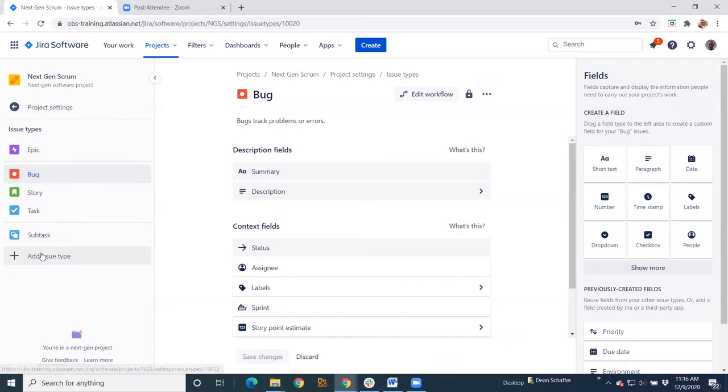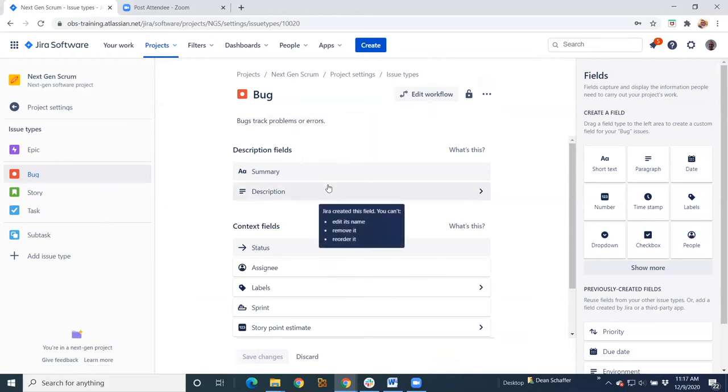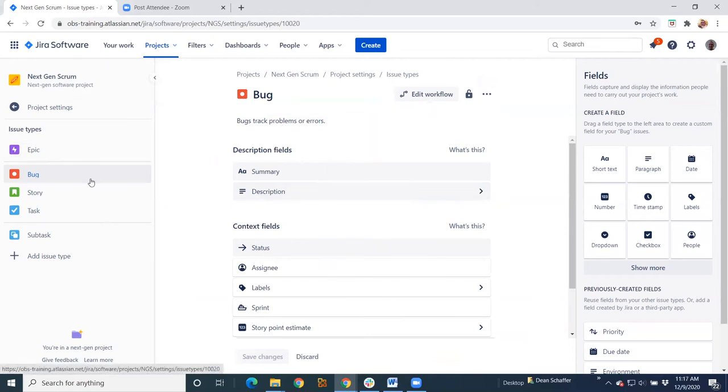I can certainly add another issue type if I want. And you can see here, I'm currently highlighted on bug. This is the screen that I'm going to have all my fields on within a bug issue type.